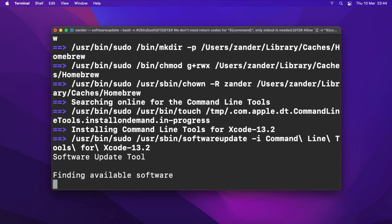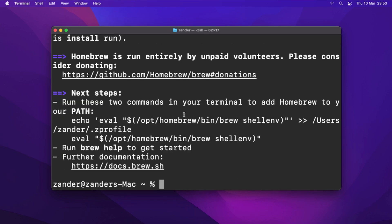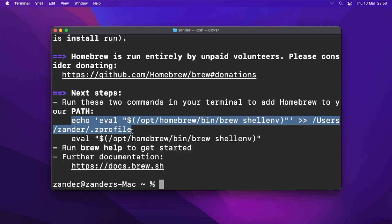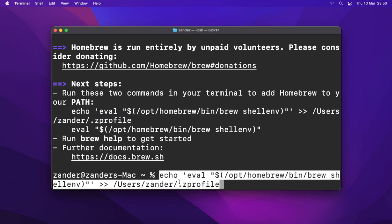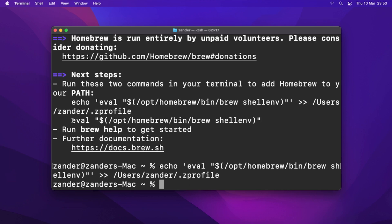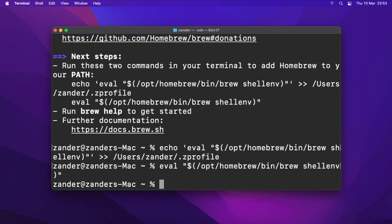Once Homebrew has finished installing — that might take a couple of minutes — we're told the next steps are to run two commands. Go ahead and run the first command, then run the second command. Once that's done, type 'brew help' just to see if it's working.